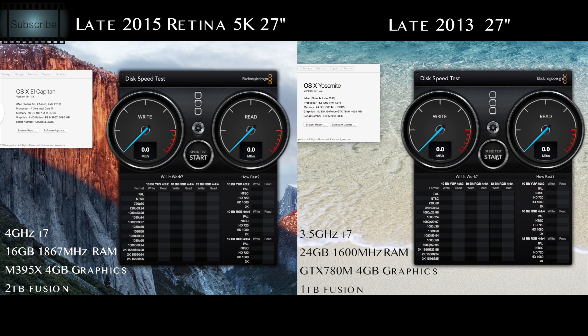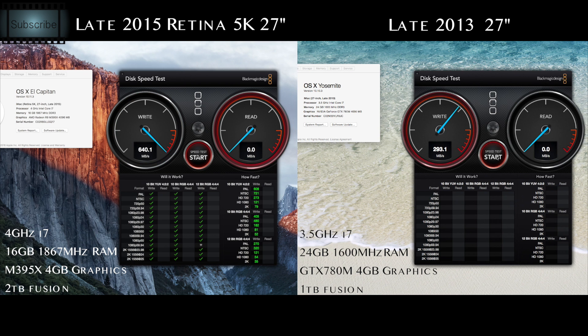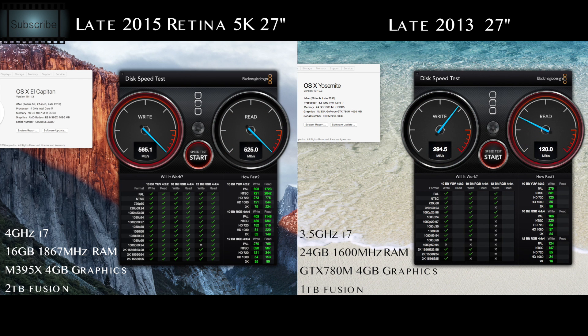So here we go, we'll get those started now and just let them go. And you see straight off the bat, the new, the 2015, is killing the old one for write speed. However, they're pretty much locked in on the read speed on the first pass.